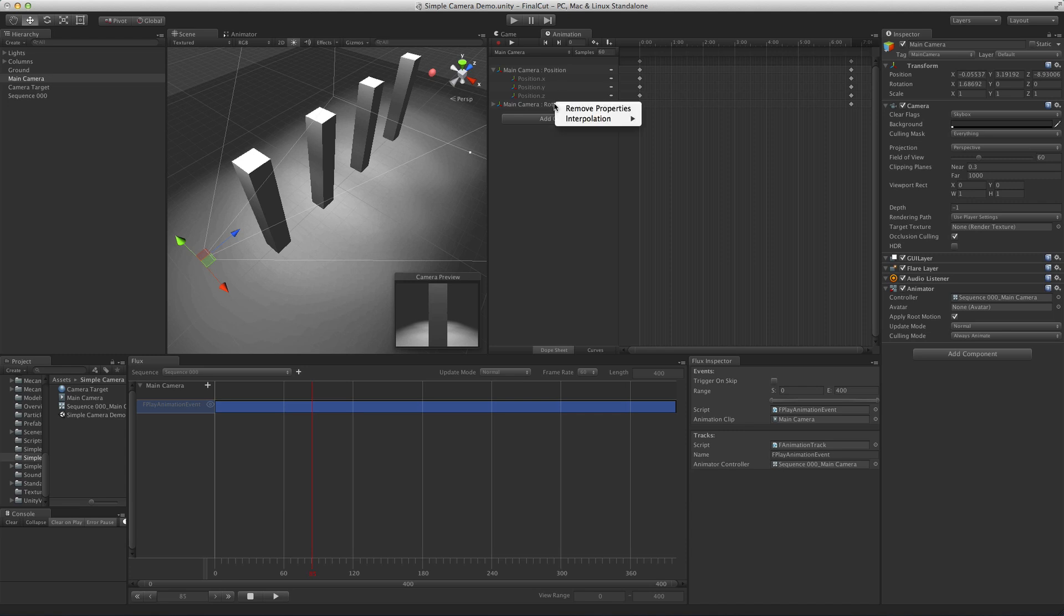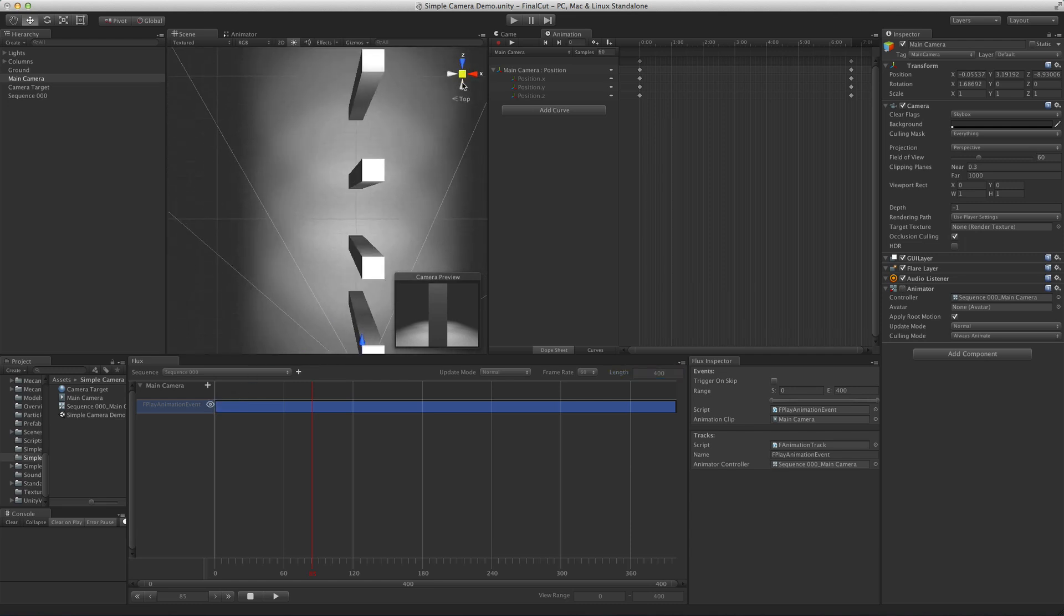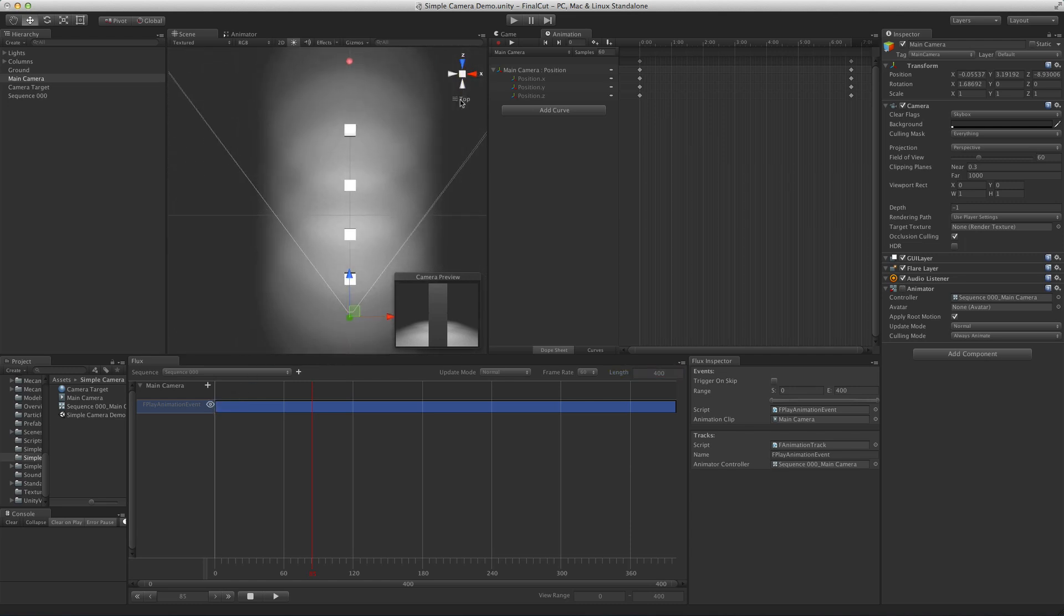First we remove the rotation curve. Let's also toggle the animation preview so we can see the path the camera is taking. Next, we simply add keyframes where we want the camera to be at each time.